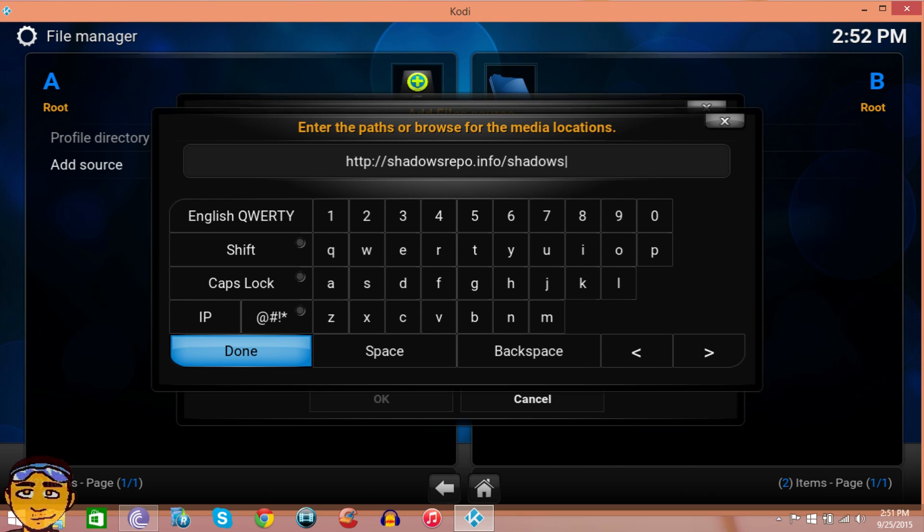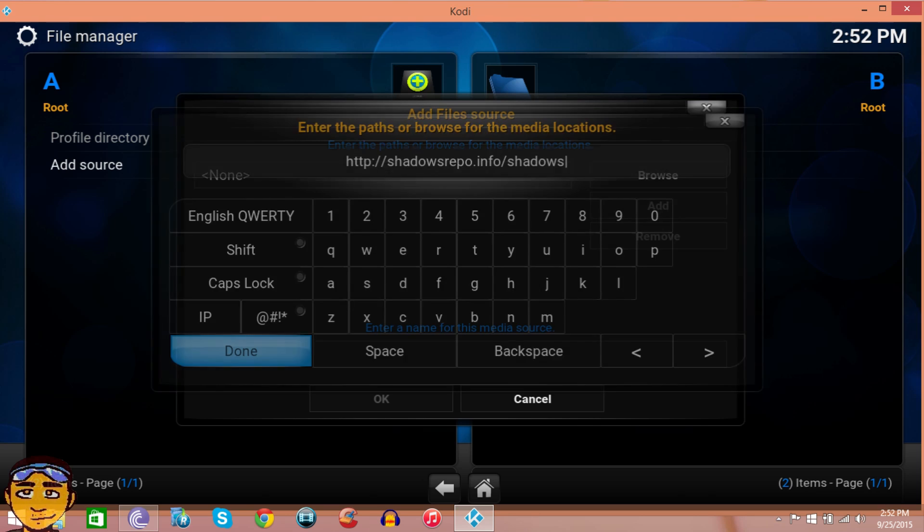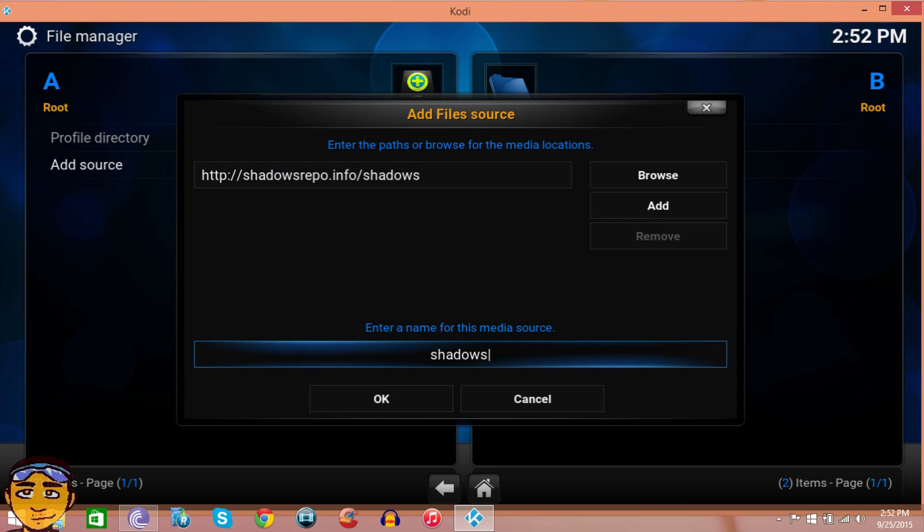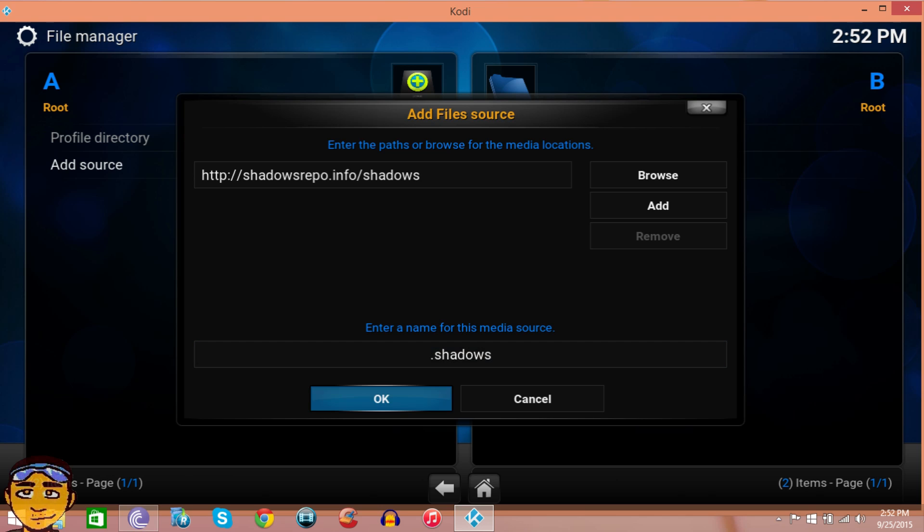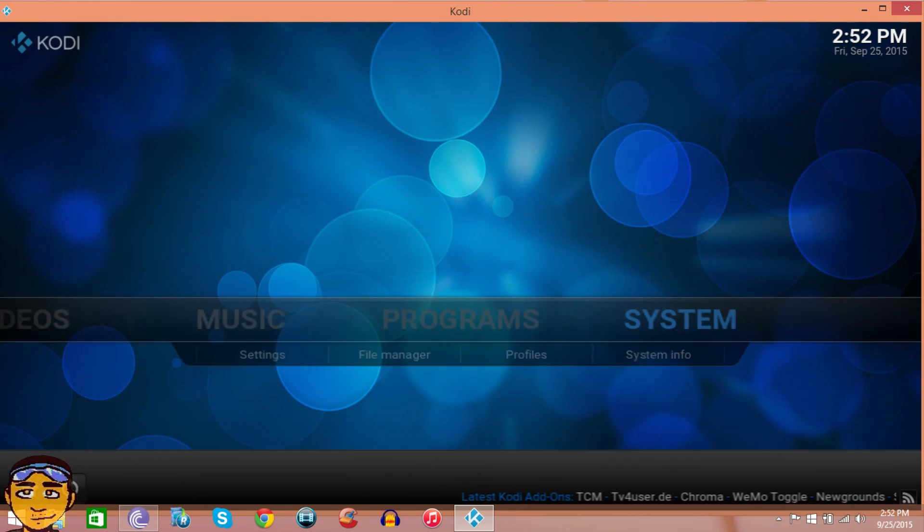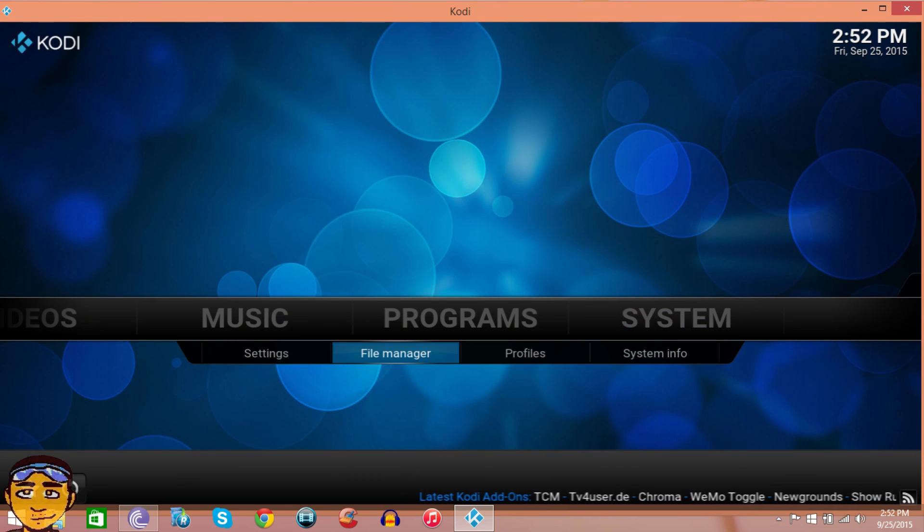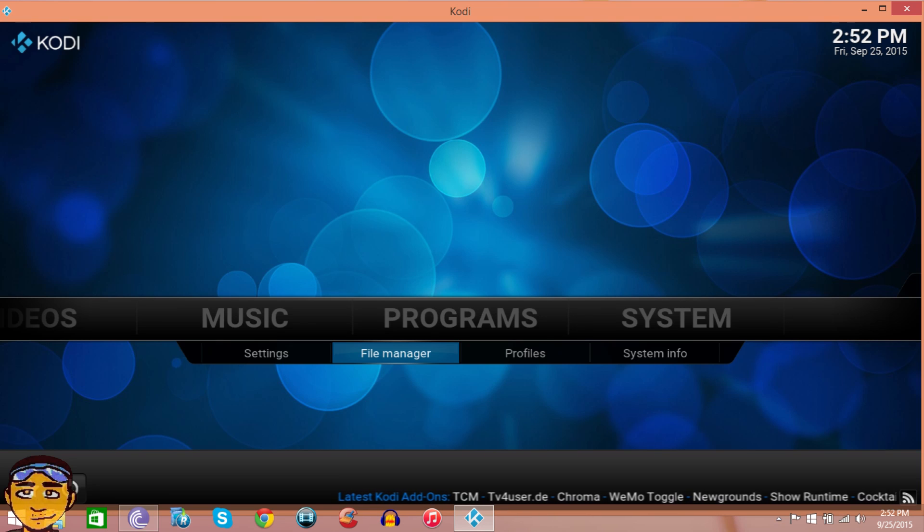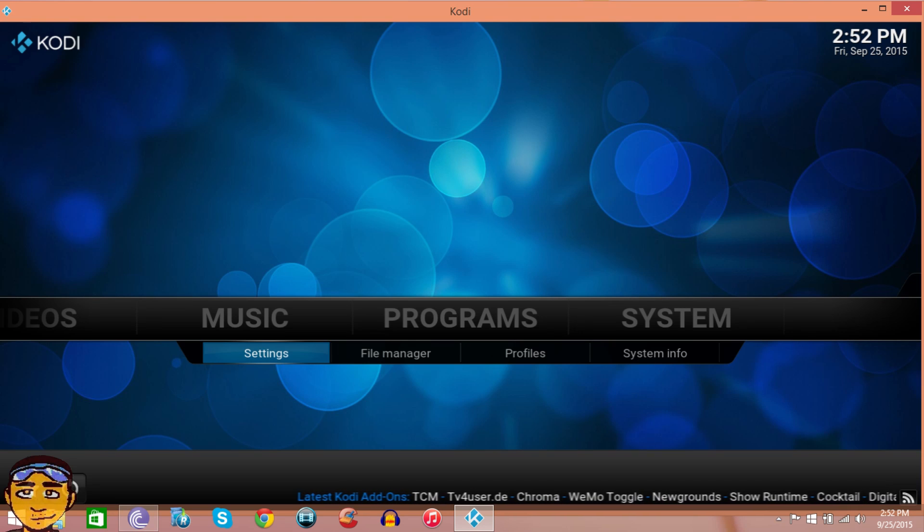Then press Done. Next thing you want to do is name it whatever you want. You can name it ABC, do re mi, whatever, but I'm gonna name mine shadows. Dot shadows, then press OK.